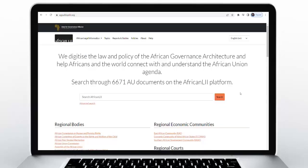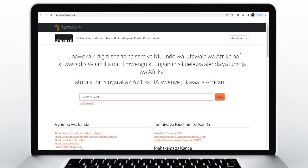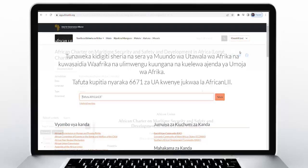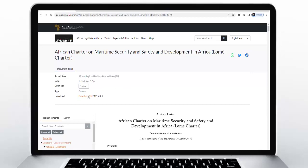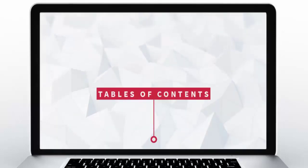Languages: you can view the website in English, French, Portuguese, or Swahili. Simply use the drop-down menu at the top right corner of the page. Many documents are also available in multiple languages — select the version you want by choosing from the menu.